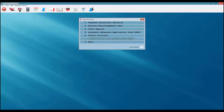I'm now at the e-file main menu. For the purposes of this video we're going to concentrate on transmitting returns, receiving acknowledgments, and printing reports.